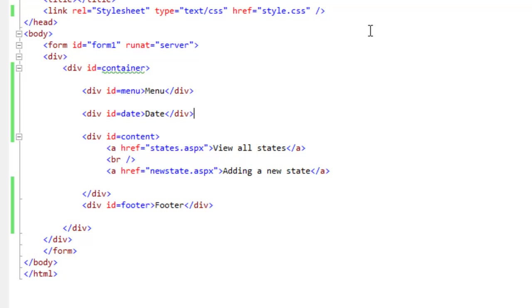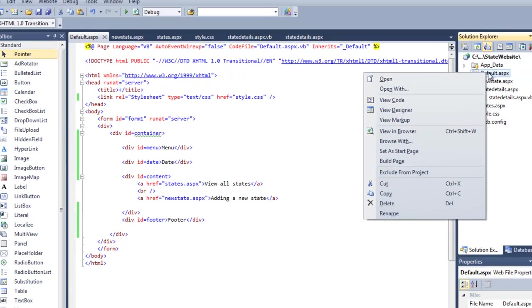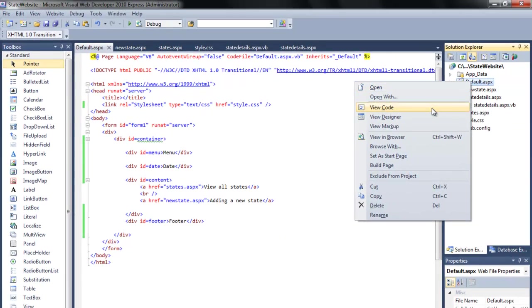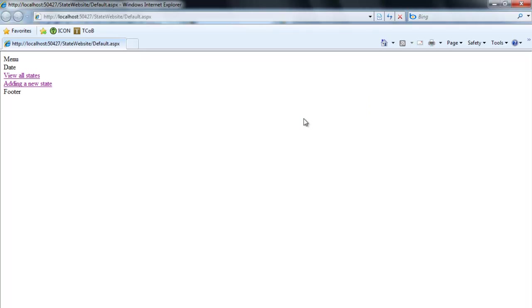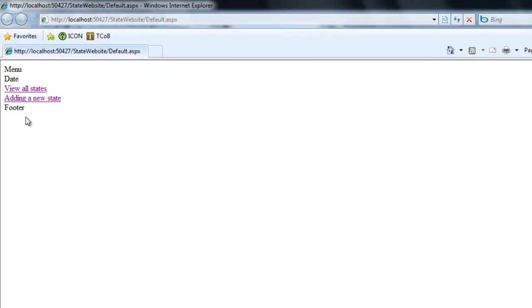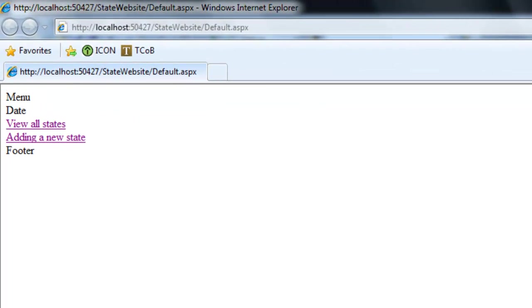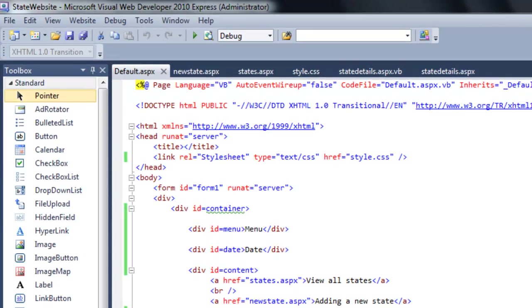I'm just going to work off this front page for right now just to see if I can start to get it to look like a web page. So let me view it in the browser. I can see the menu, I can see the date, I can see the footer. Things aren't lining up very well, so I'm going to need to go to the CSS to start working on that.